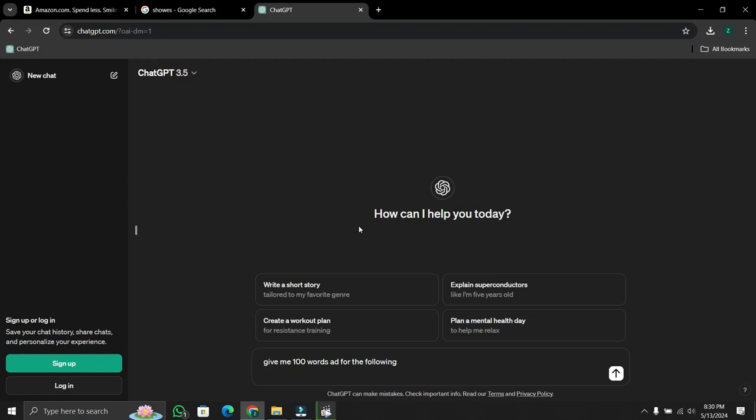Hello everyone, in this video I will show you how to upload an image to ChatGPT and get an answer.